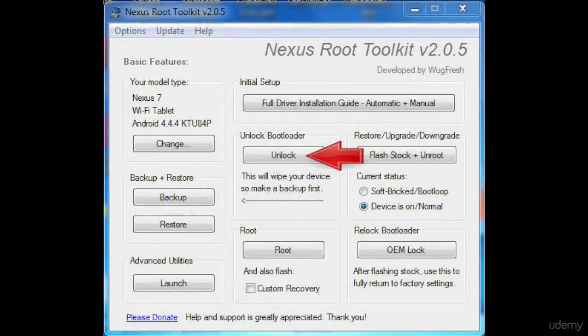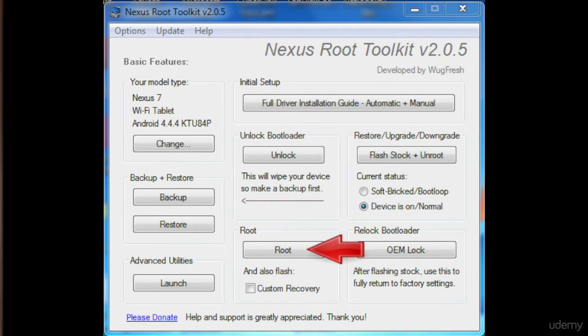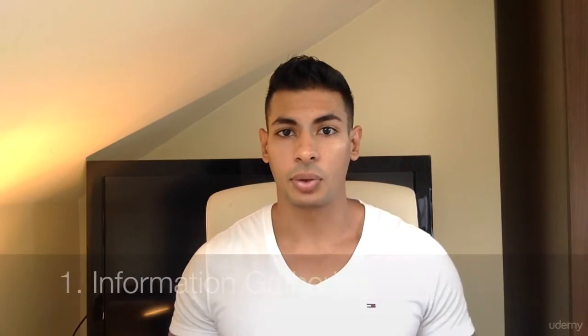I'm going to start with you from scratch. The first thing you're going to learn is how to prepare your Android device for penetration testing. I'll show you what programs you need to install and how to set up the whole operating system to use it in penetration testing.